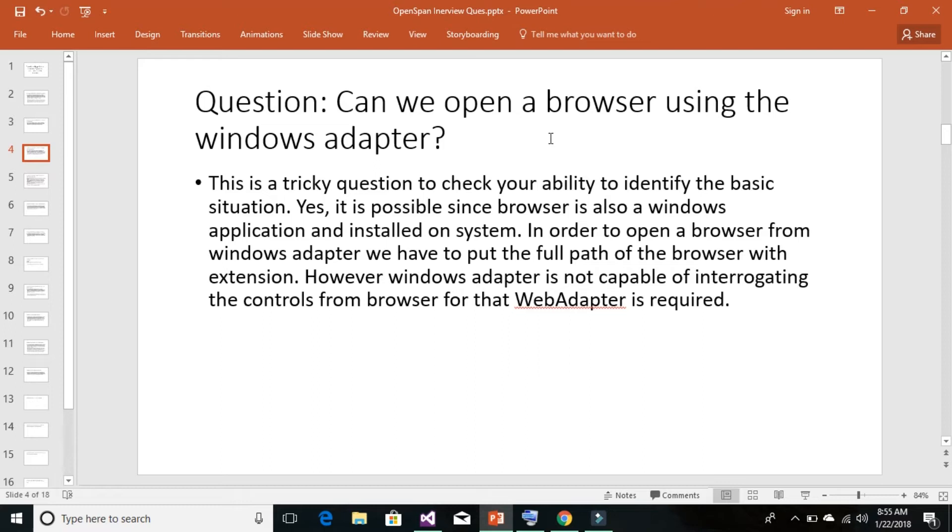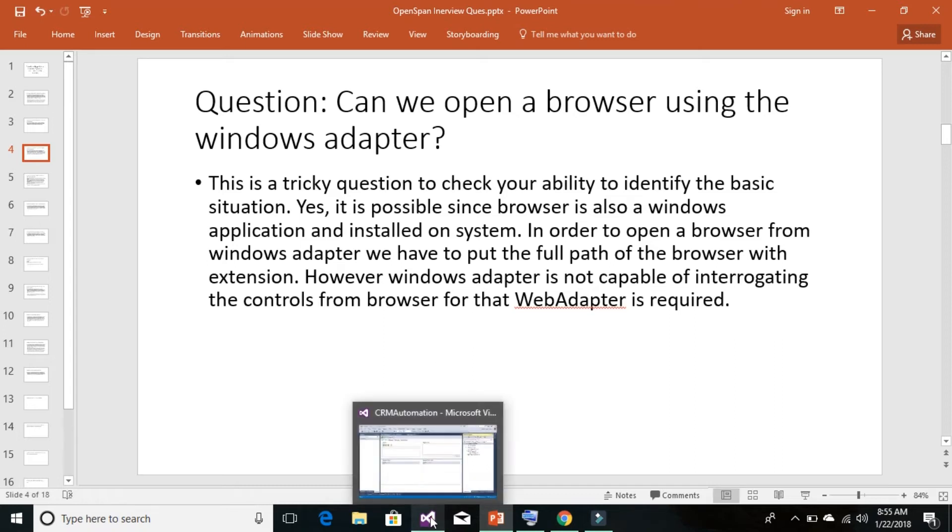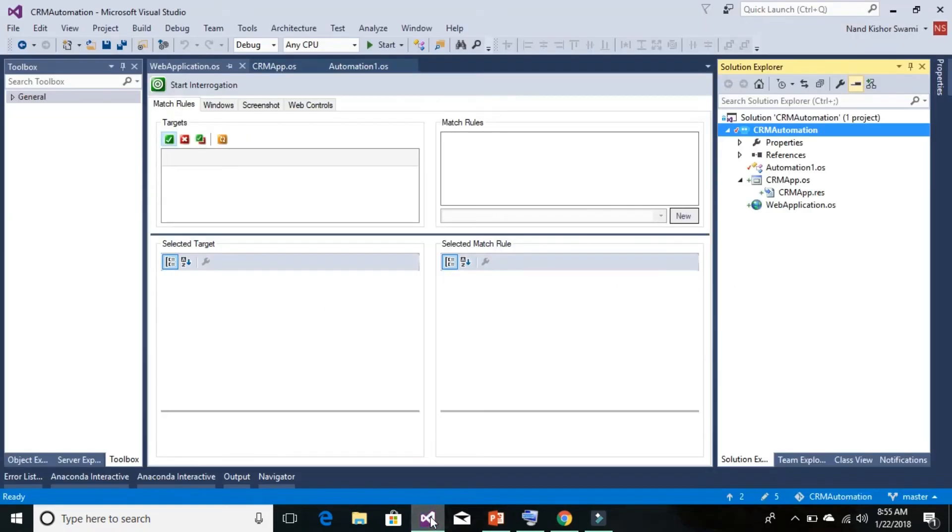In the path property, however, Windows adapter is not capable to interrogate the controls from the browser. For that, we need to use the web adapter only. So let's understand this in the OpenSpan Studio.